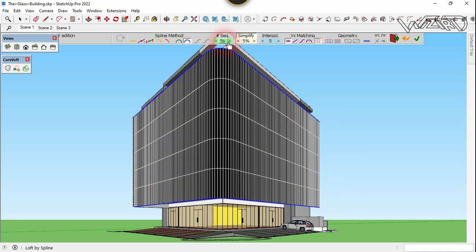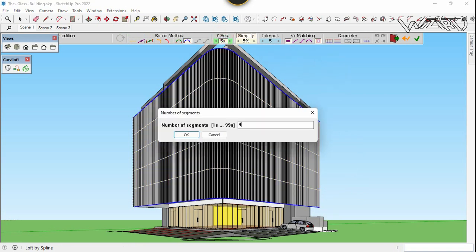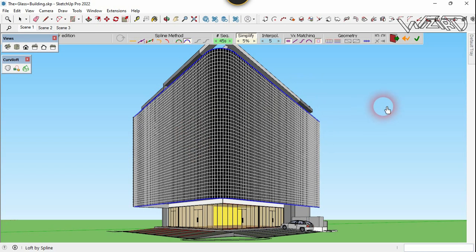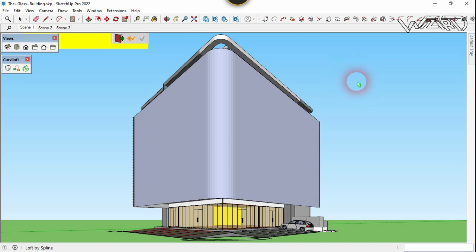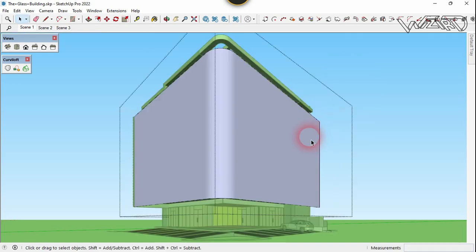Now let's set a segment count — you can type any number of segments you want, but you have to be careful. If the segment number is too high, your computer might slow down, but we will get a smooth and perfect result. It's up to you. Click on empty space, then get into this group and select all.